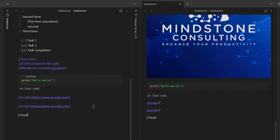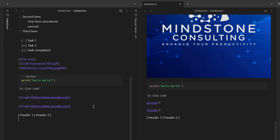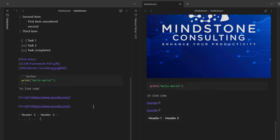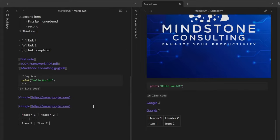And in that video I also showed you how to create tables using Markdown and it was like this: pipe, header 1, pipe, header 2, pipe, enter, pipe, dash dash dash, pipe, enter, pipe, item 1, pipe, item 2, pipe.